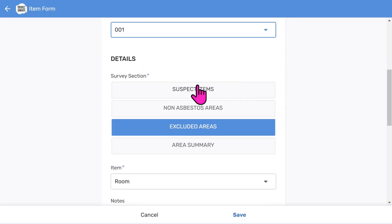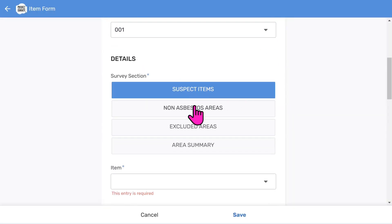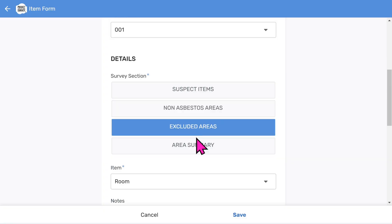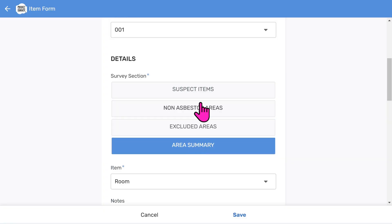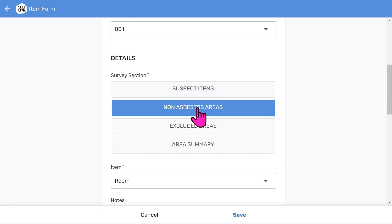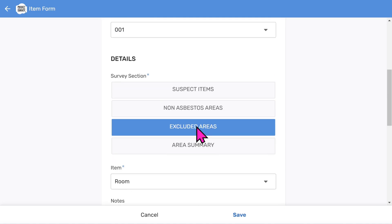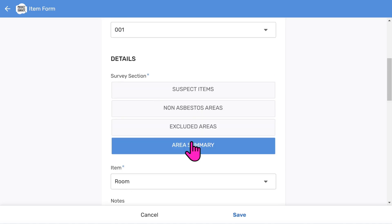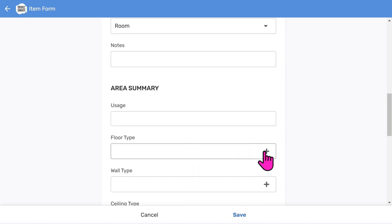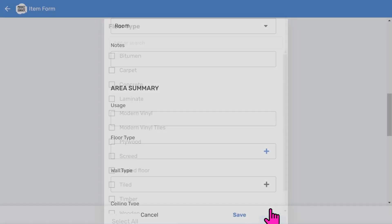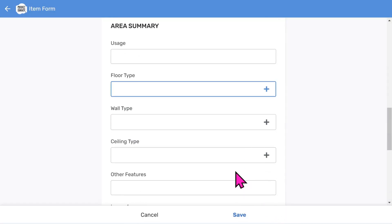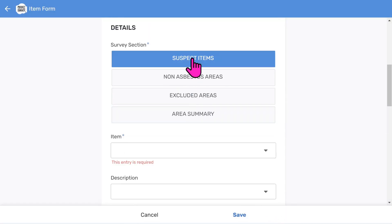A quick note here: we group asbestos records into four different types of sections, and each section will prompt for different information. The non-asbestos areas section logs whole areas and rooms that have no asbestos. The excluded area section logs whole areas or rooms where you could not gain access. The area summary summarizes the makeup of a room or area, often required for housing associations. For this session I'm going to concentrate on entering a suspect asbestos item, as that is normally the main part of your report.